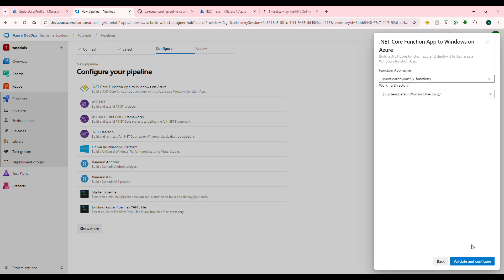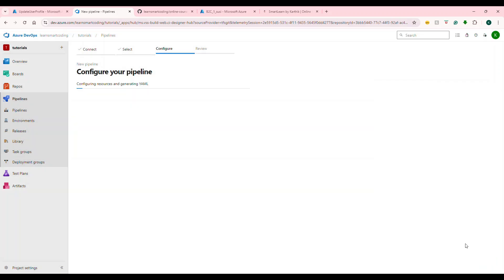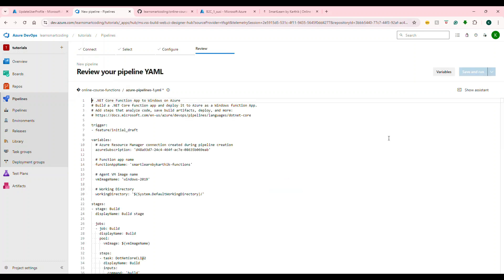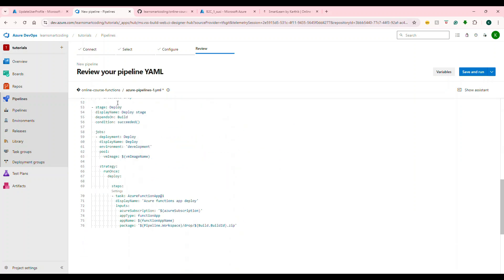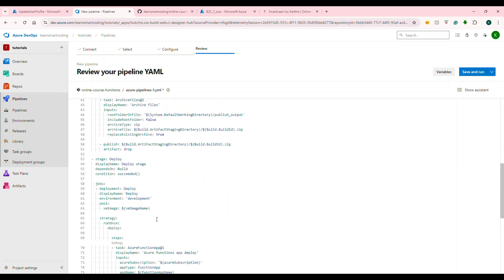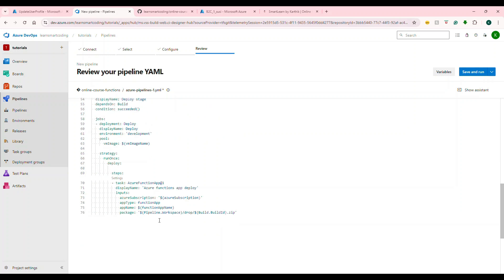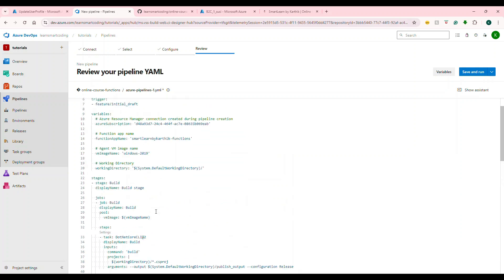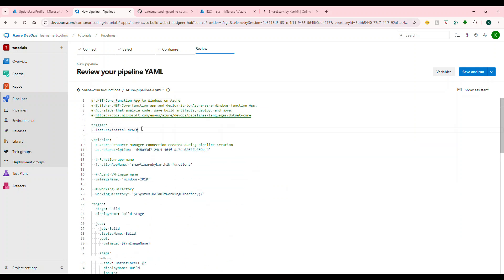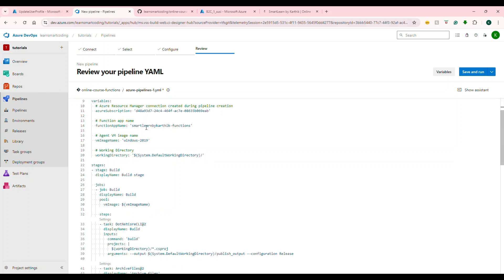I have two functions. The function that I am interested is this function. I choose the function name, leave everything good, validate and configure. This is a very interesting part. I didn't do anything other than what I just showed you. It is beautifully giving me the whole YAML file, which will be from build to the end, like deployment. The only thing that I need to change here is I want this to be triggered based on the main branch.